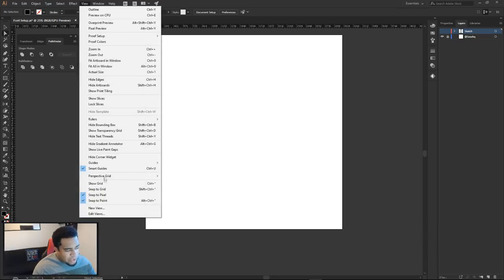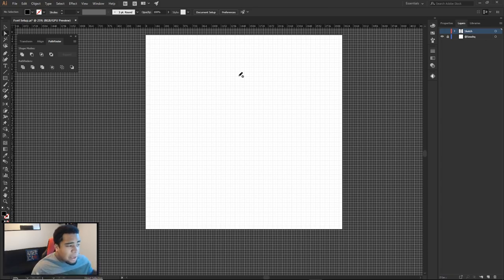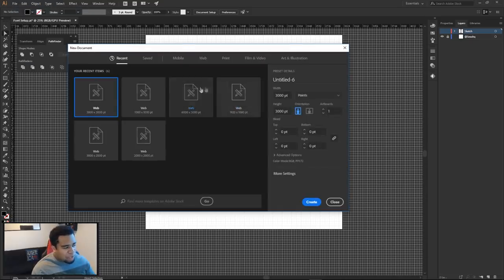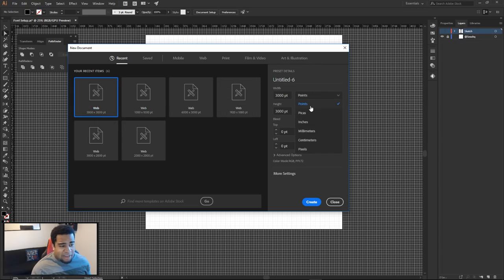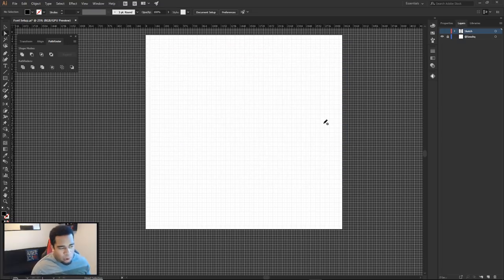The grid also shows you where the middle of your document is. I'm currently in a 3000 by 3000 points document — you can use pixels, it doesn't really matter, but I find points easier to snap to. I press Create and use the Show Grid option. Inside Illustrator, rulers are on their own individual layer, so you need a new layer to move and snap ruler lines.